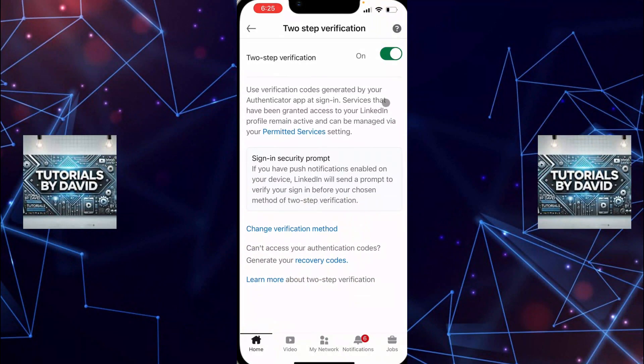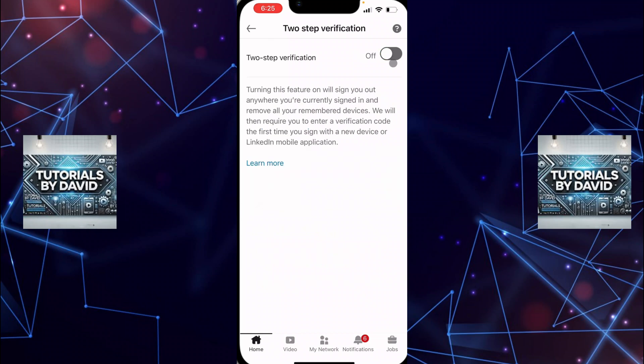In this section, you'll see an option for two-step verification. Tap on it and you'll be taken to the verification settings.